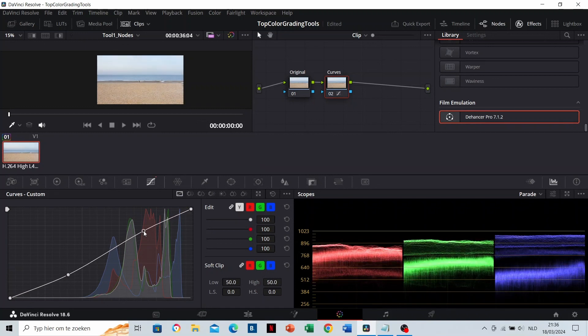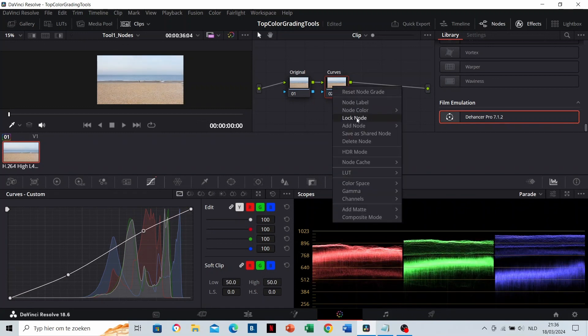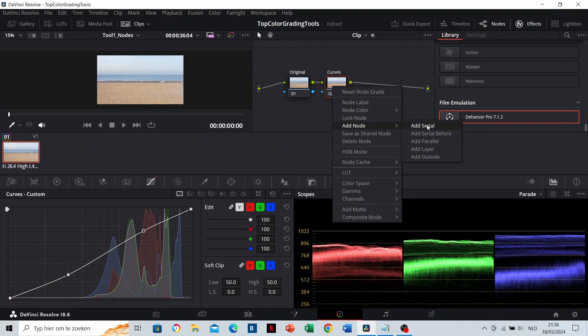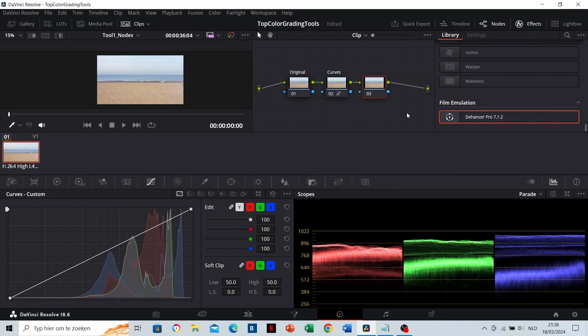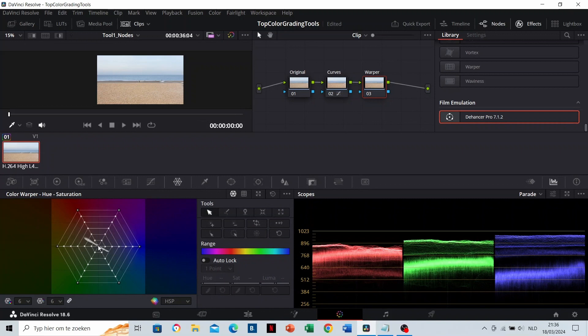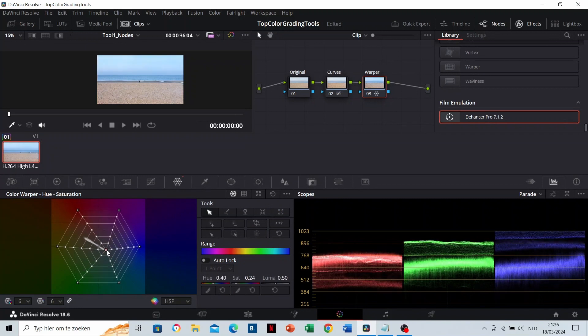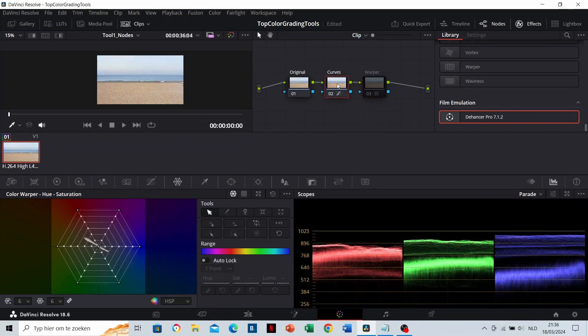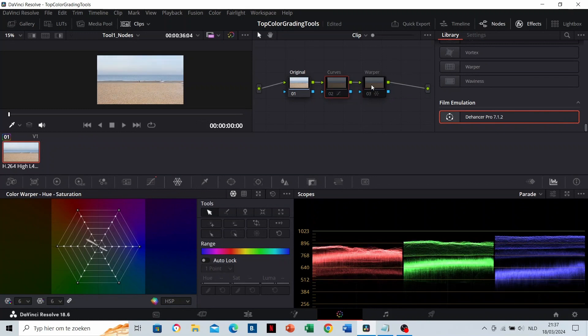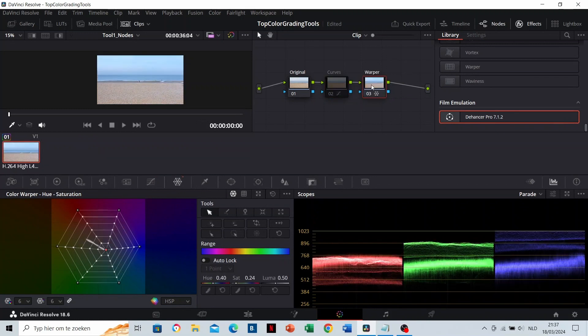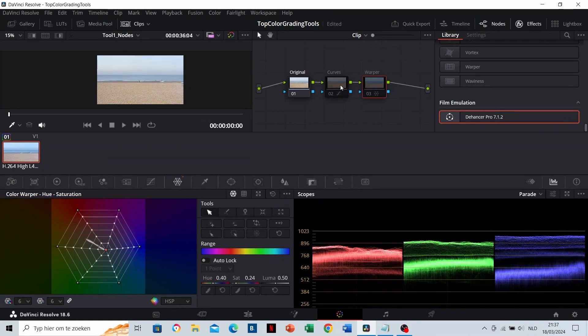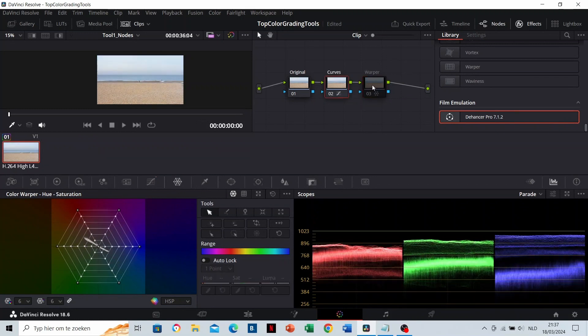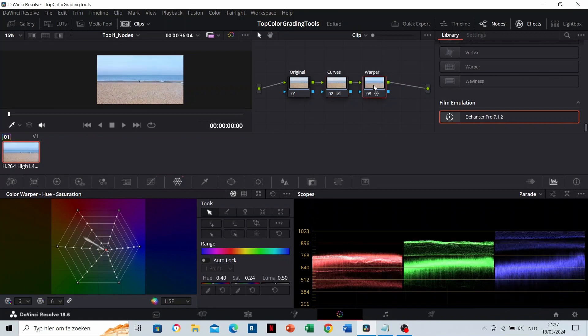You can create as many serial notes as you'd like. Let's adjust a warper on this one. Serial notes are useful because you can disable and enable each one of them. This is the original. You can check what the curve does, and you can check what the warper does.